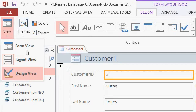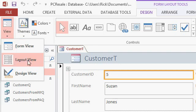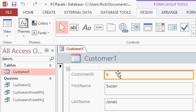Your end users will be working in form view all the time, where they can't change the design of the form or its layout, but they can type and edit data. For right now, we're going to stick with layout view and make some edits to the way these fields are laid out.